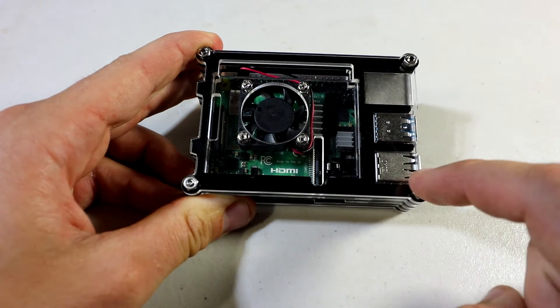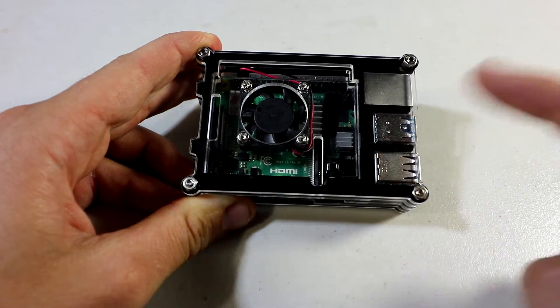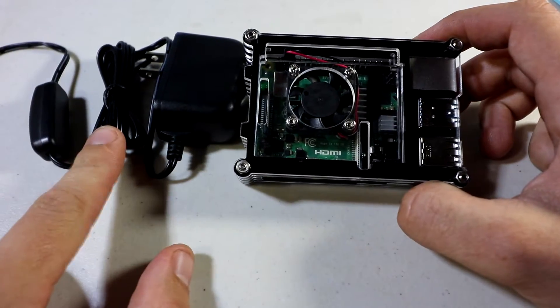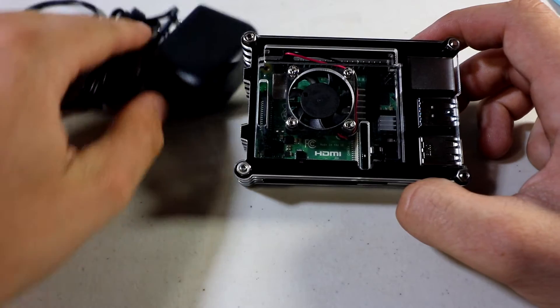In this video we're going to make this case and put the Raspberry Pi 4 inside. It comes with the right power supply, USB Type-C.